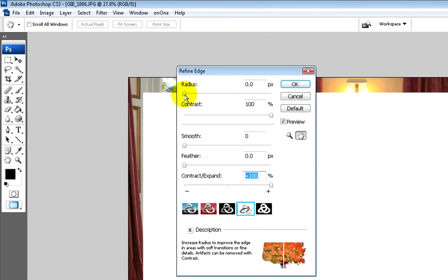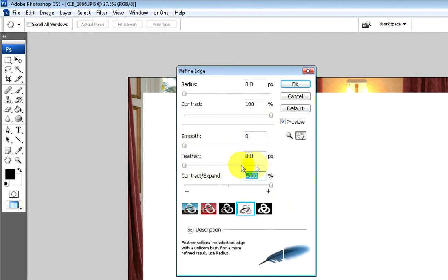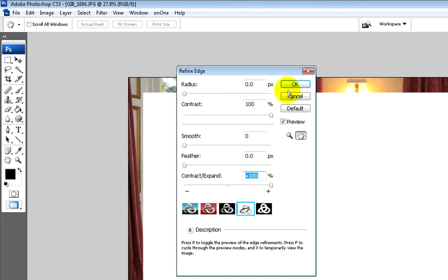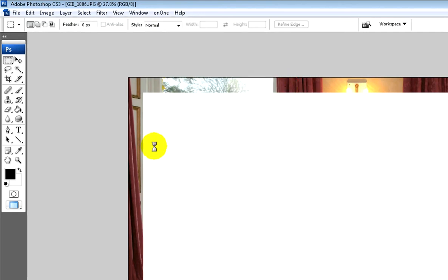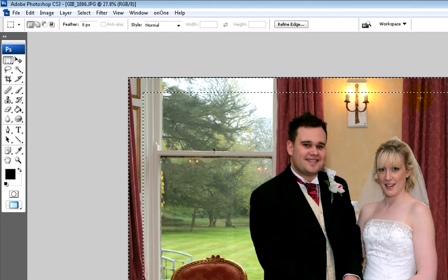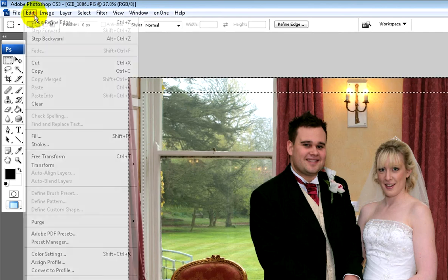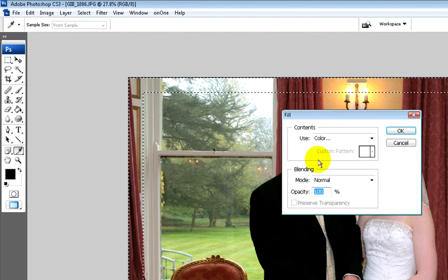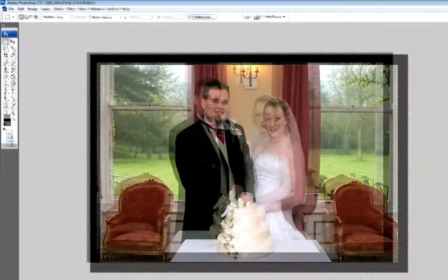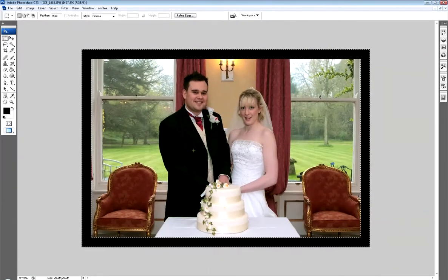Use these settings: radius 0, contrast 100%, smooth 0, feather 0, contract/expand 100%. Click OK and you've got a sharp border selected with running ants around it. You can do whatever you want with that selection. If you want to fill it, go to Edit > Fill, choose a colour, press OK, and you've automatically got a black border.